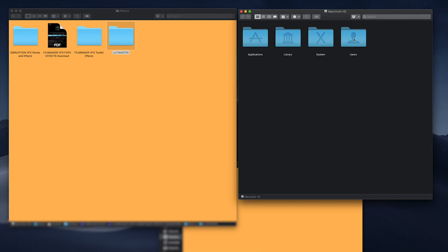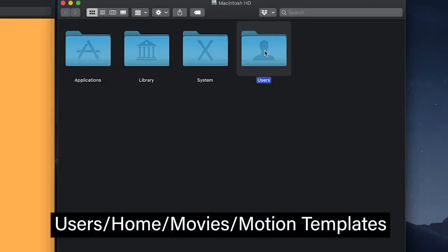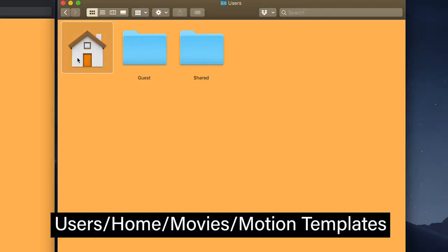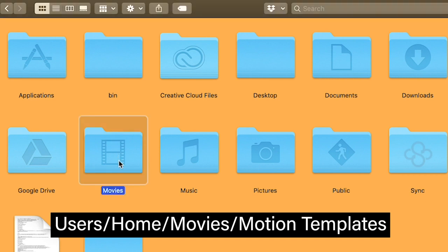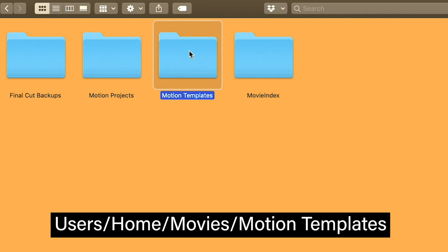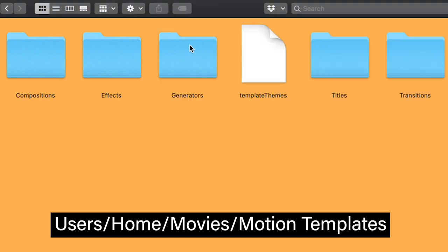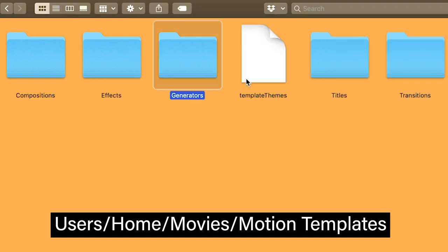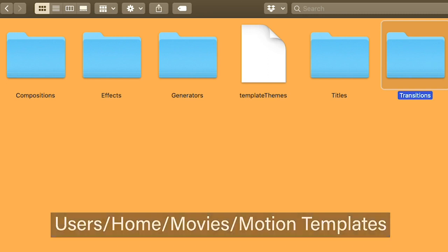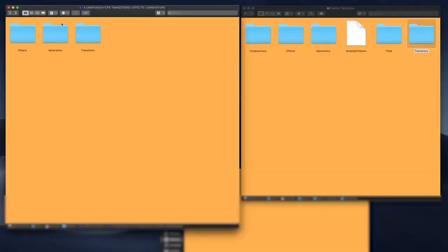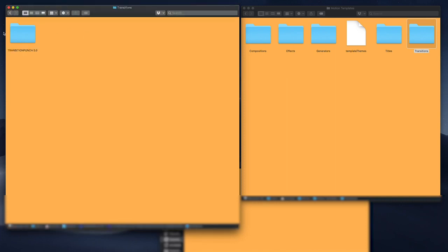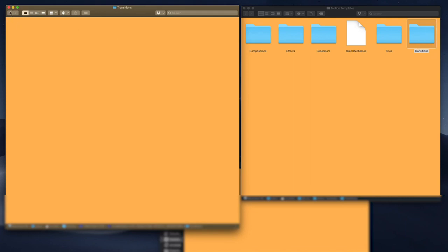To install these into Motion, inside your main drive go to your users folder, go to your home. Inside your home, go to your movies folder. Inside your movies folder, you're going to see your Motion Templates. Inside there you're going to see your effects, generators, and transitions. Now go back to your effects, generators, and transitions inside CinePunch. Go inside your transitions folder and take your Transition Punch, drag and drop it into the transitions folder inside Motion.